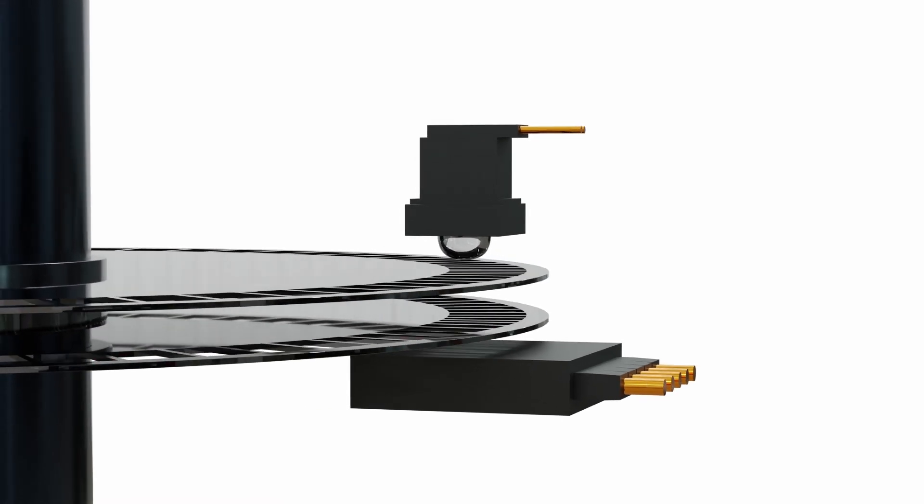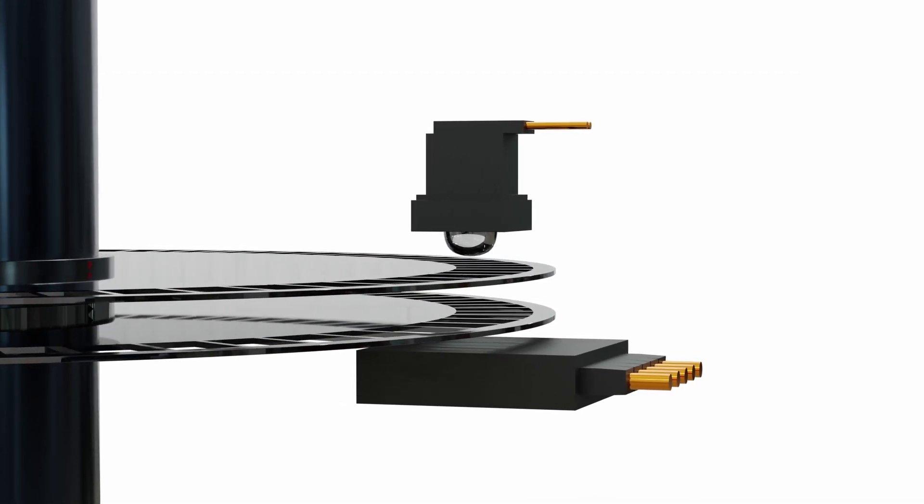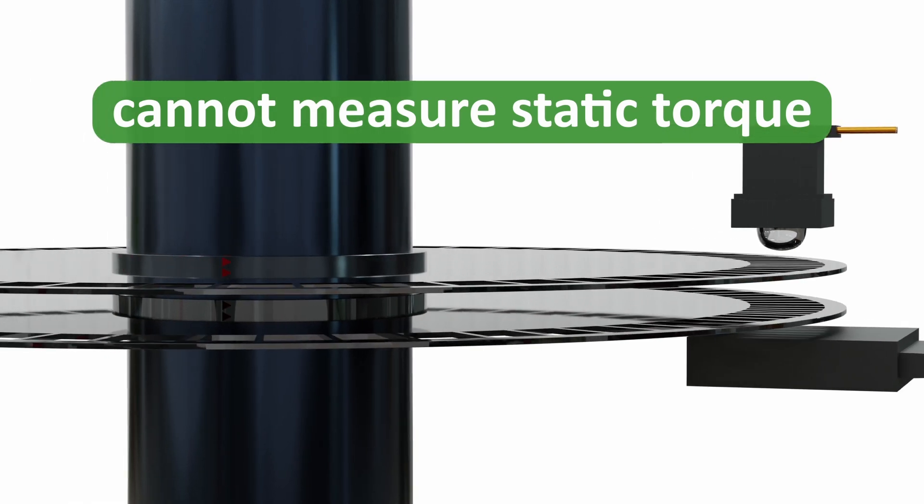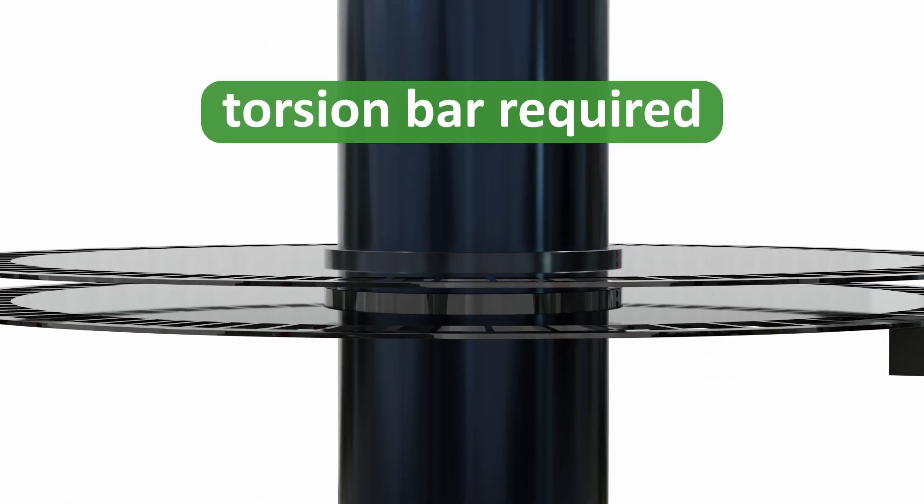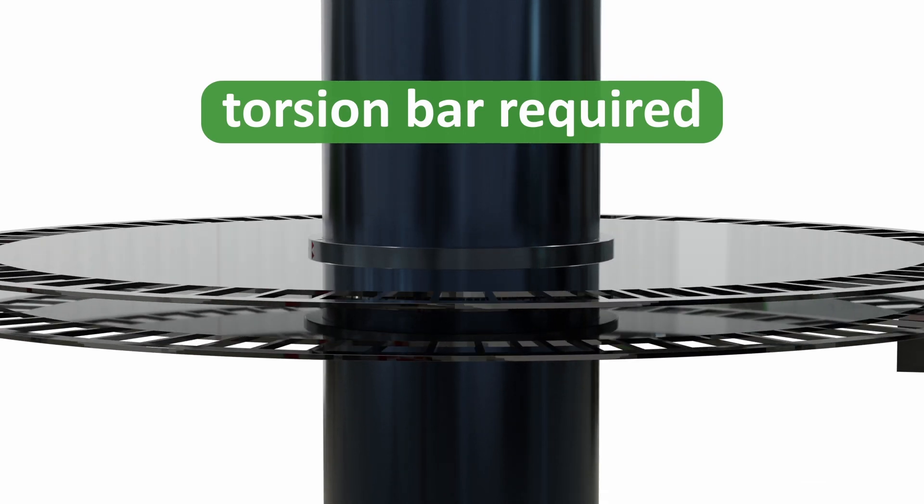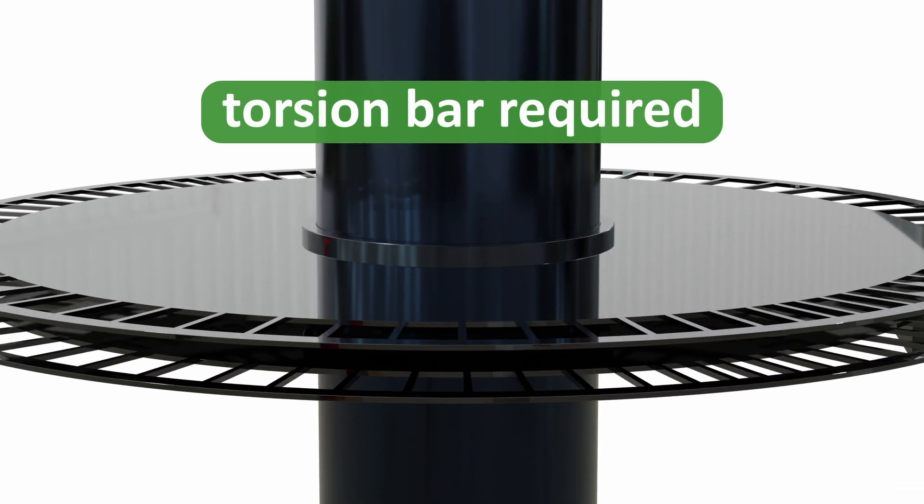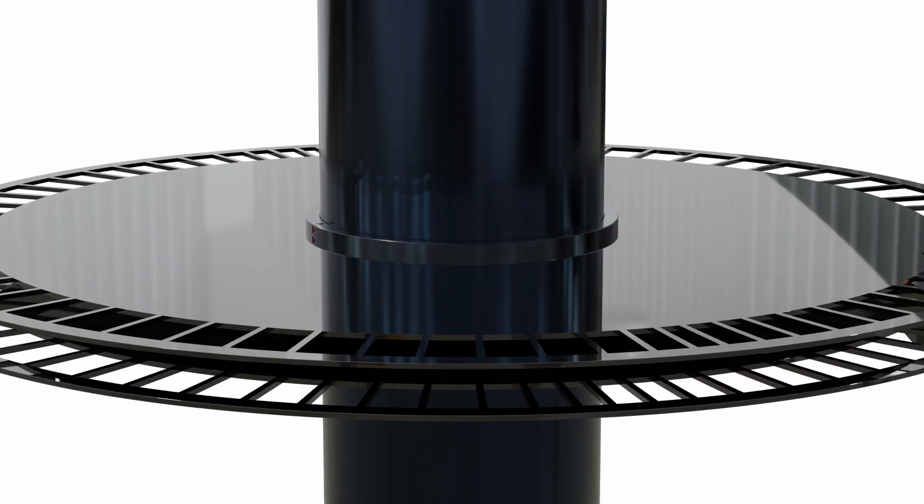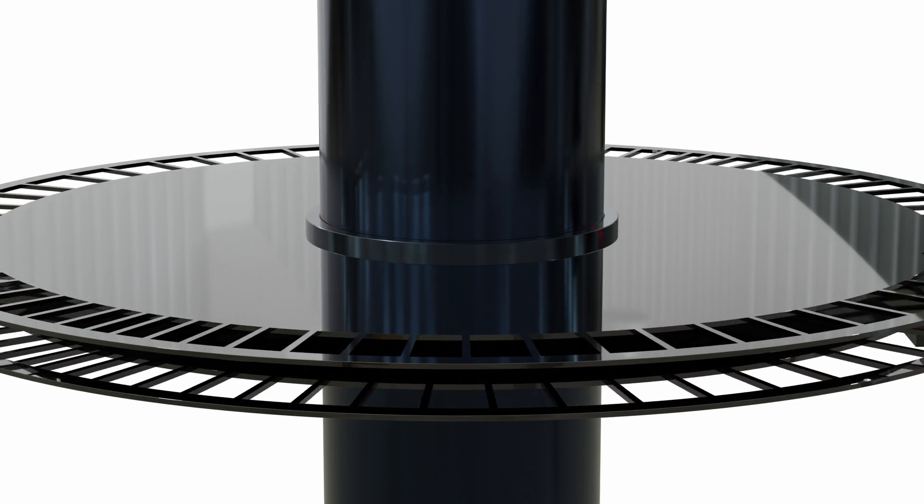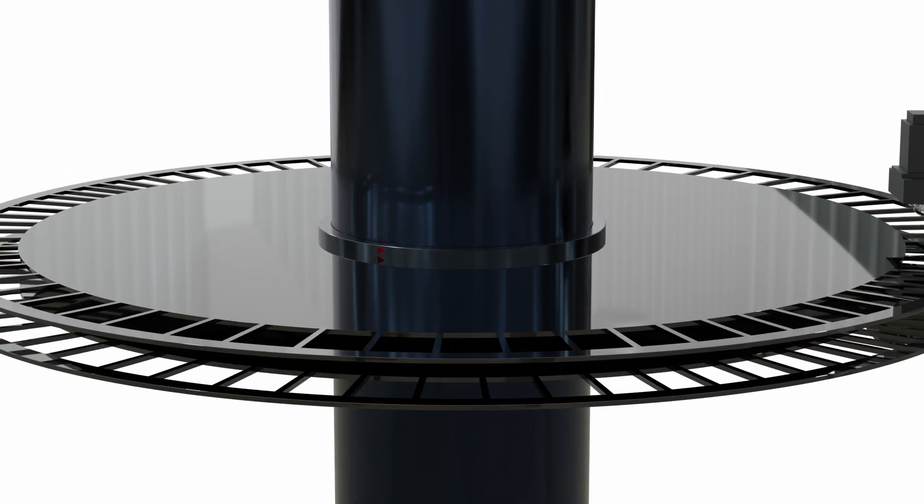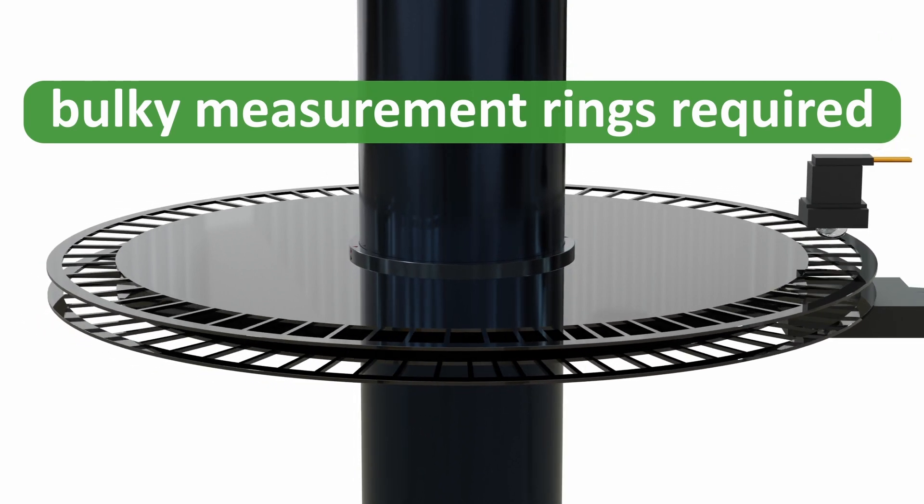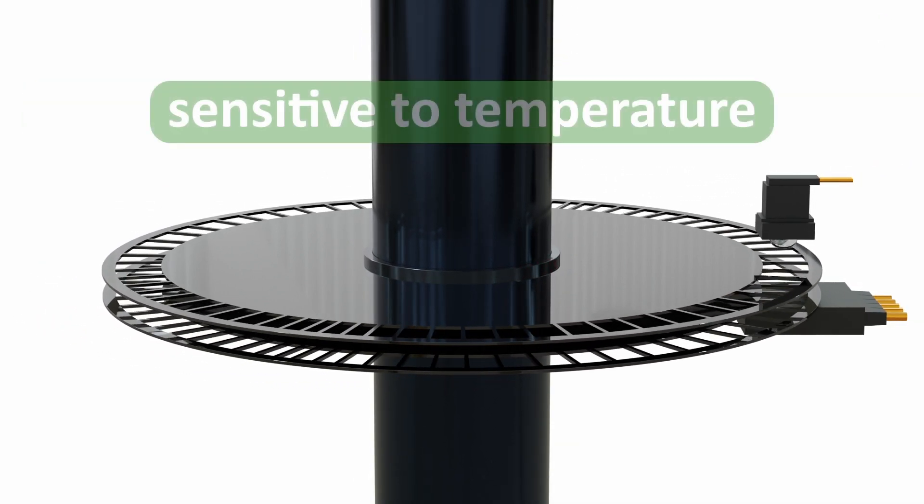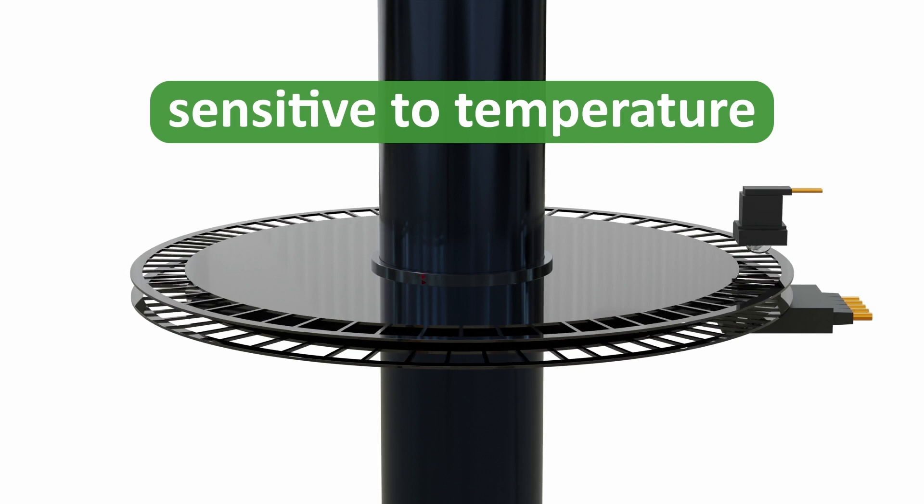Disadvantages of this method include it requires the shaft to be rotating so cannot measure static torque or load. It requires a reduced diameter section of the shaft known as a torsion bar to enhance the twist angle which can have a negative effect on the mechanical stability of the system. Relatively bulky measurement rings or collars are required to be attached to the shaft. It is also sensitive to temperature.